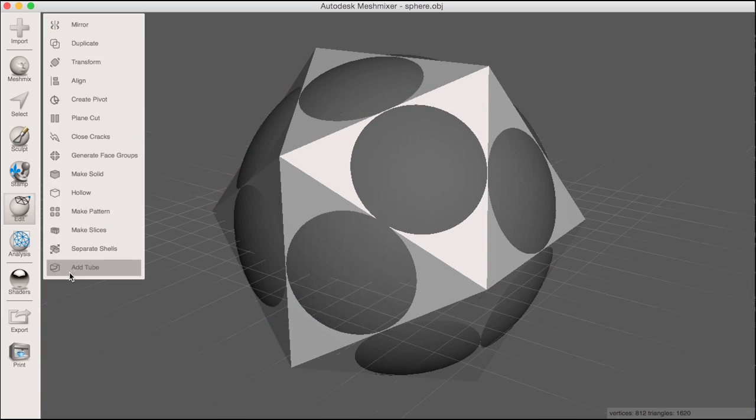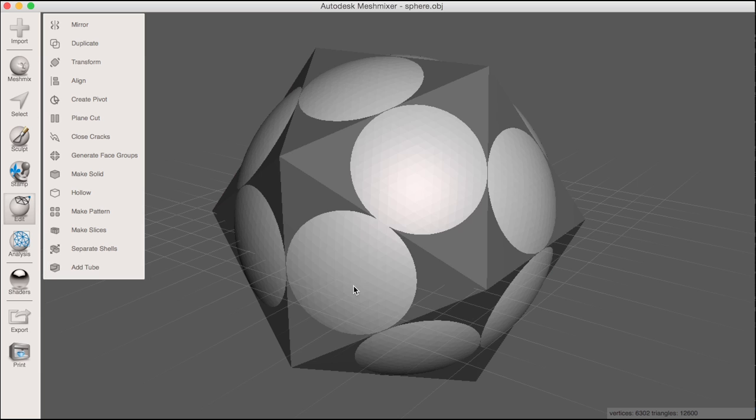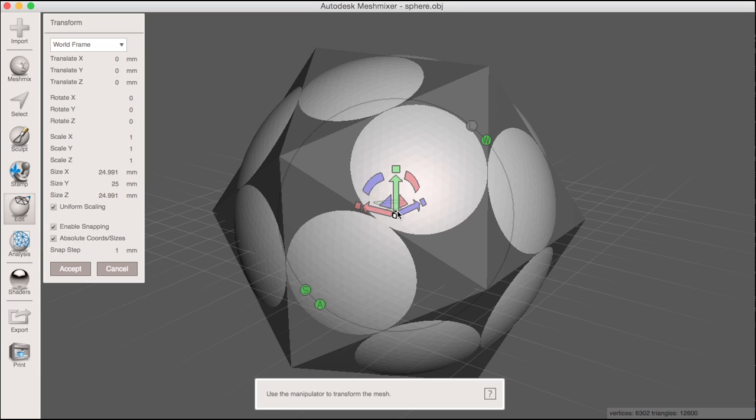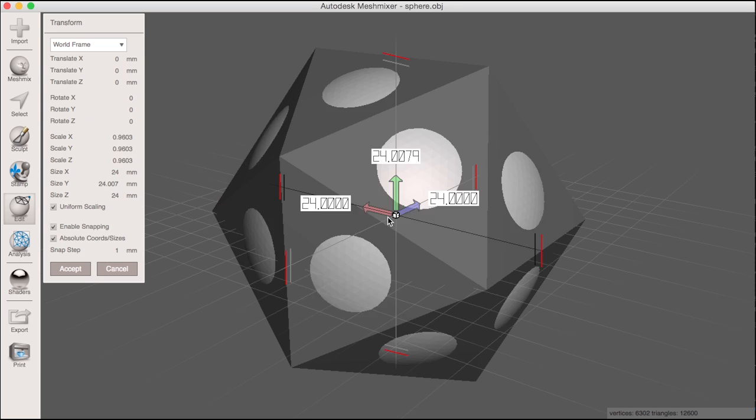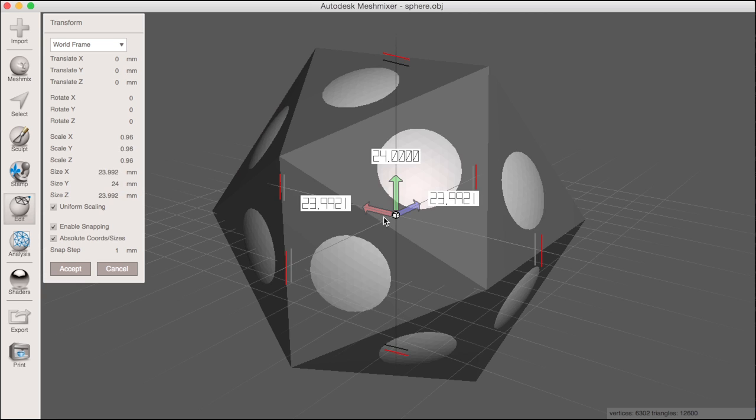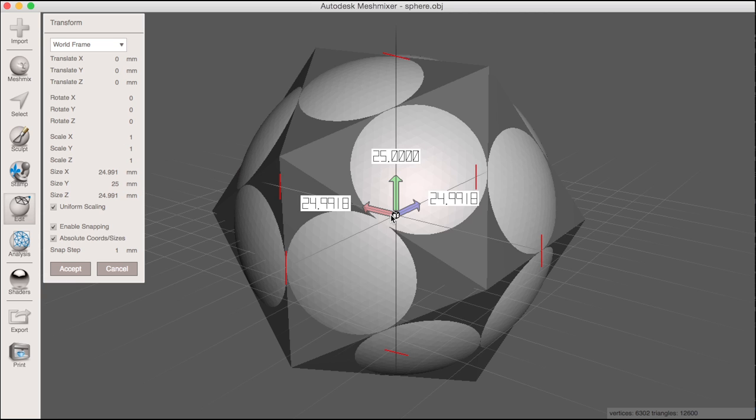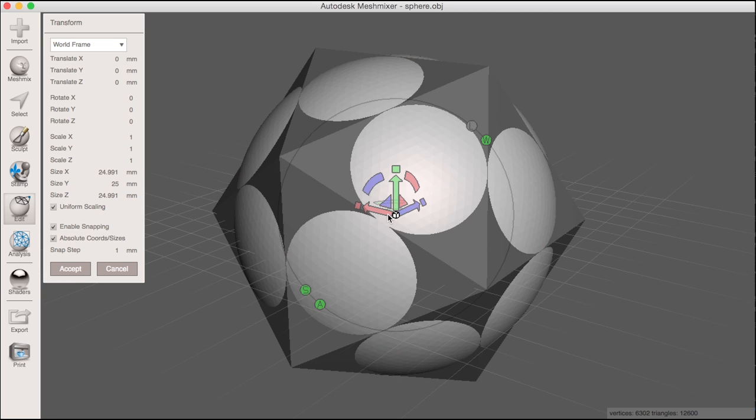Now I'll make the sphere slightly smaller using the transform manipulator. Here I drag the white cube at the center of the manipulator to uniformly scale the sphere, meaning I'm scaling the scale x, scale y, and scale z parameters equally as I drag.